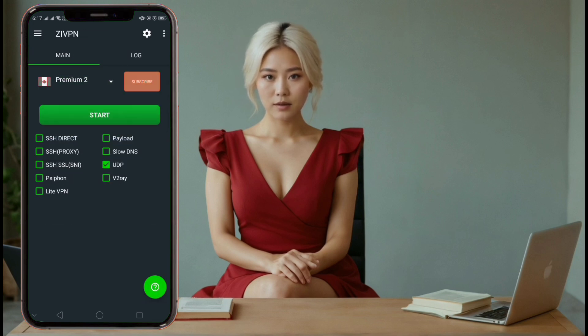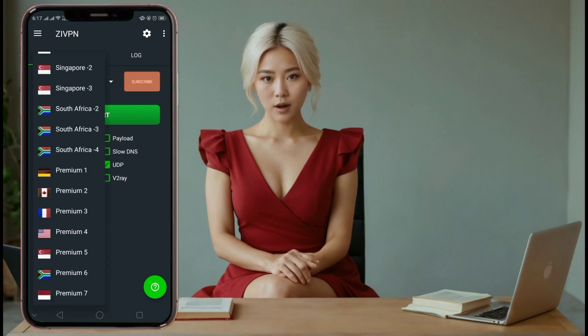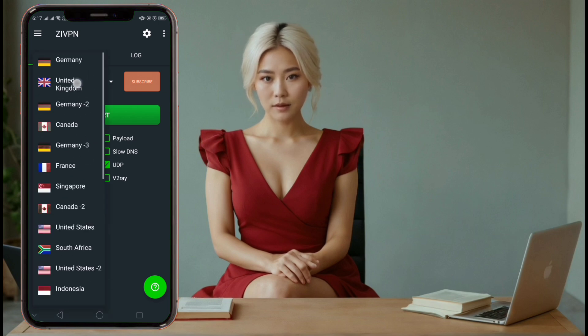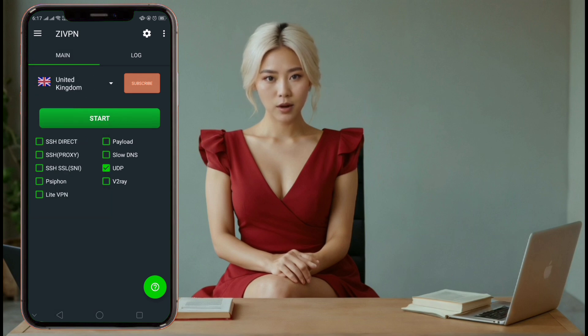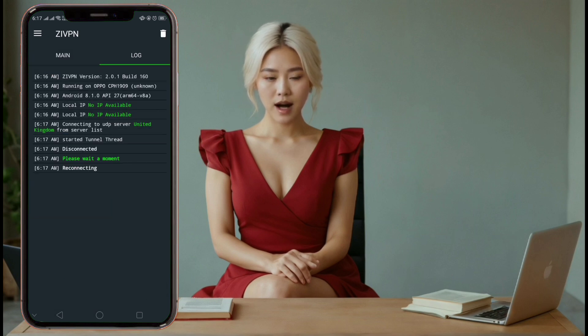Step 6. Select any server, either free or premium. Once you've made your choice, click the connect button to start the VPN.